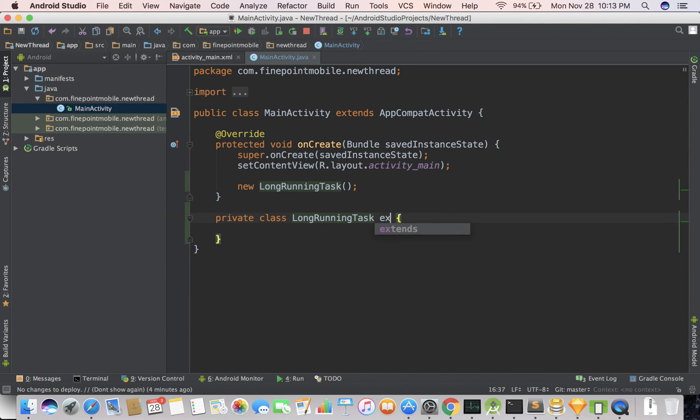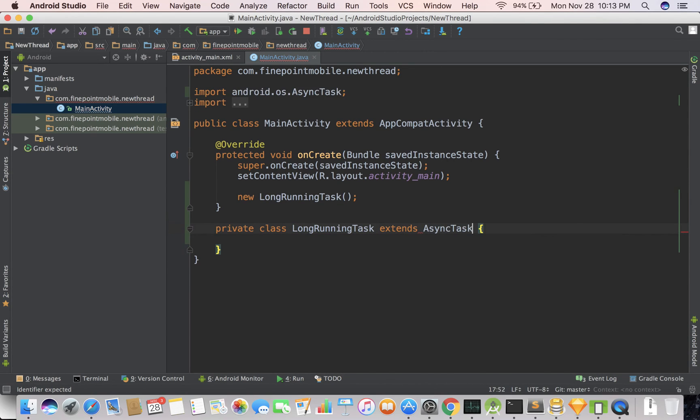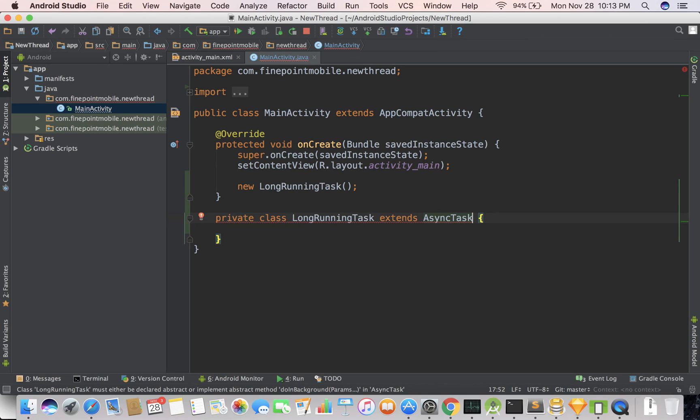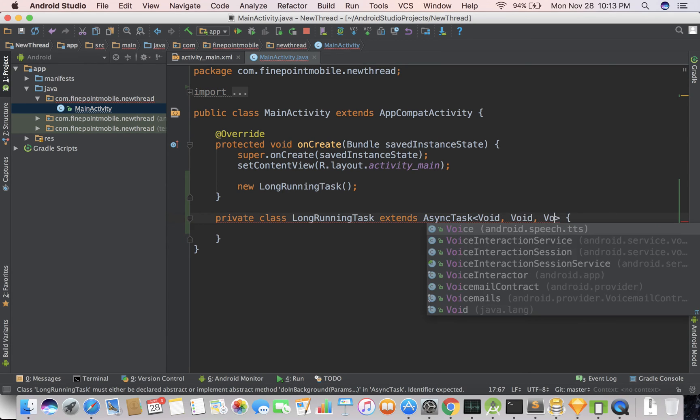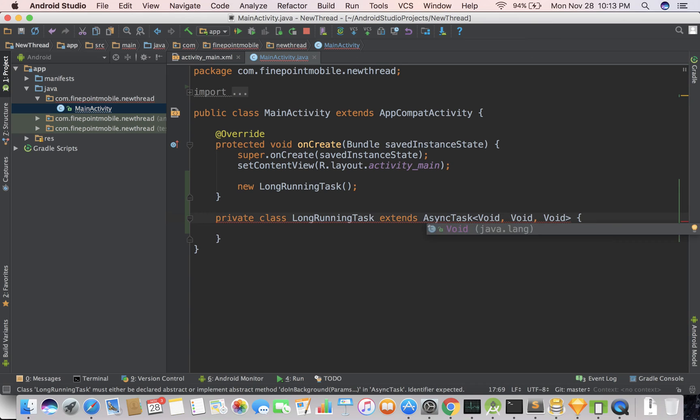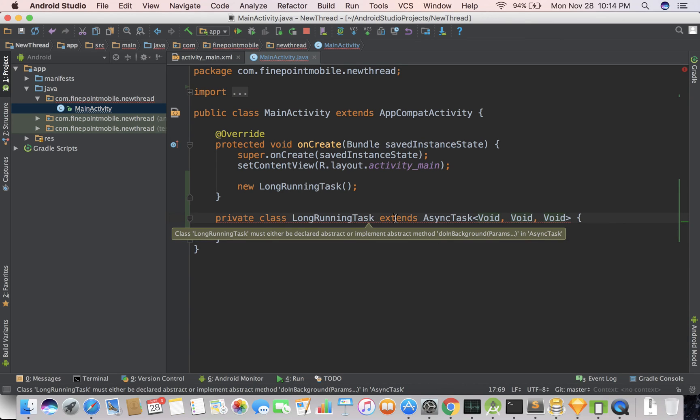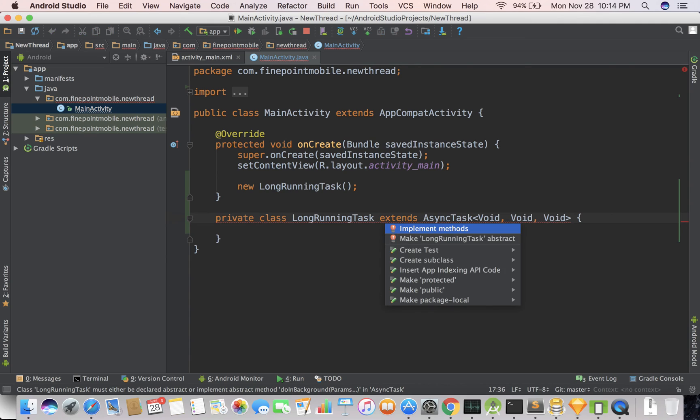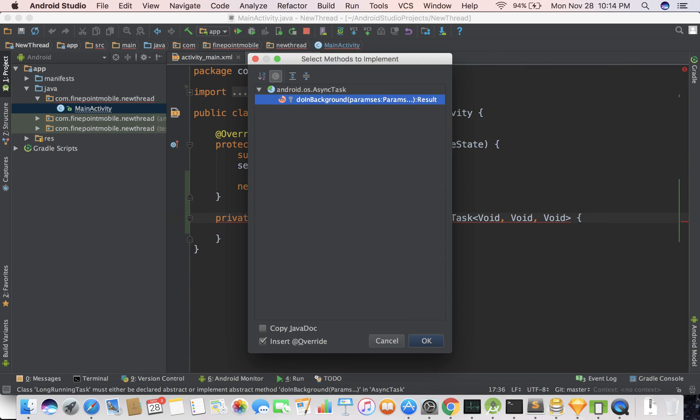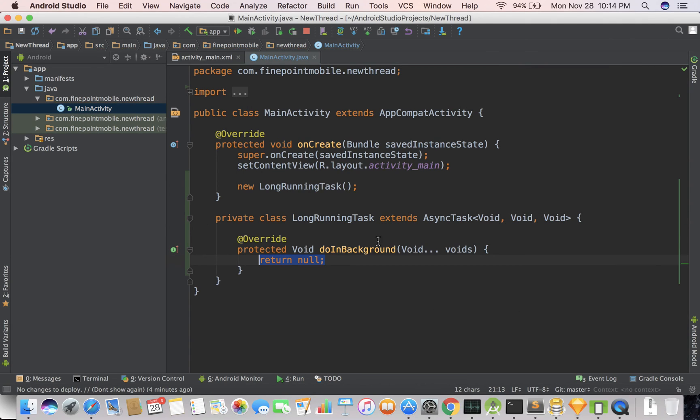we're going to extend AsyncTask, and this takes some parameters. We're just going to void, void, void, and that is with a capital V, and you'll notice we'll get an error here. So I'm just going to put my mouse over that and do alt and option enter, enter, enter, and that will go ahead and create a new method called doInBackground.